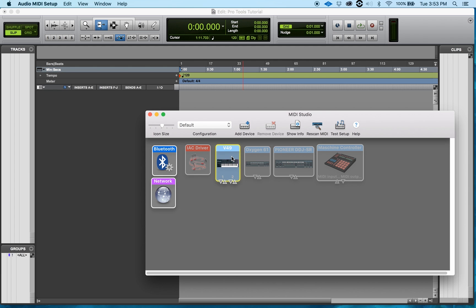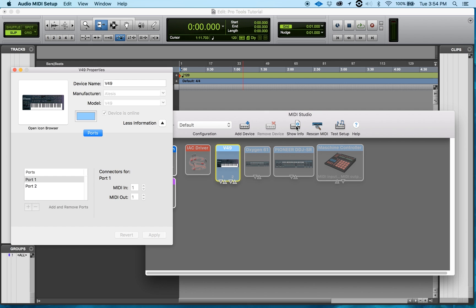Say for instance, I wanted to just see some info about this MIDI device, I'll click Show Info and what that will do is it will pop up this box right here and what I can do is I can now change the device name, find its manufacturer and also find the model if it hasn't done that already.